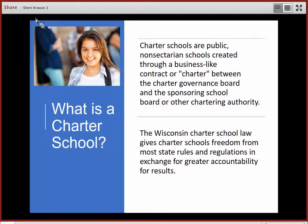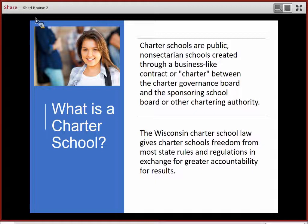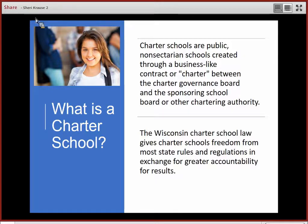Let's begin with a definition. What is a charter school? Charter schools are public, non-sectarian schools created through a business-like contract or charter between the Charter Governance Board and the sponsoring school board or other chartering authority. The Wisconsin Charter School Law gives charter schools freedom from most state rules and regulations in exchange for greater accountability for results.